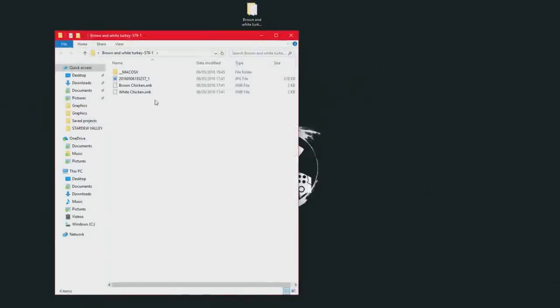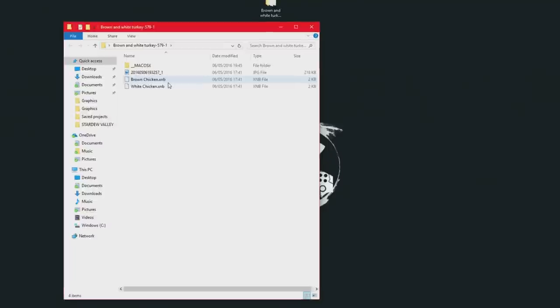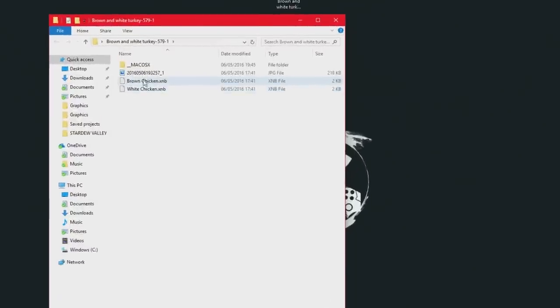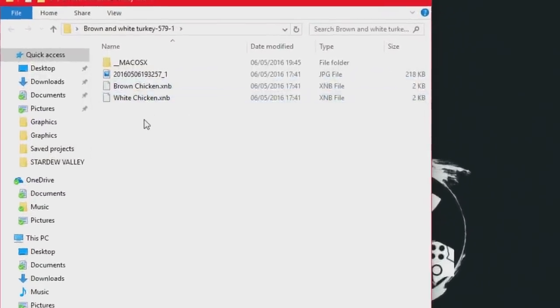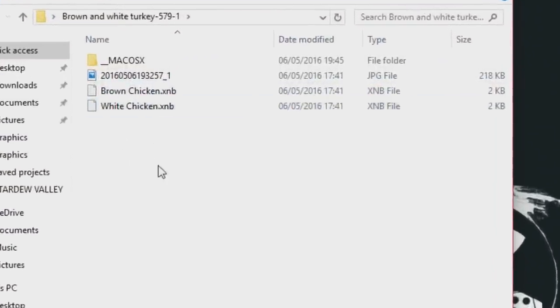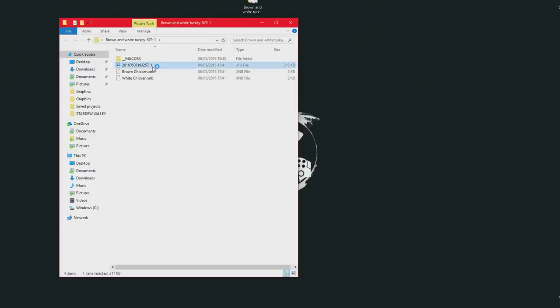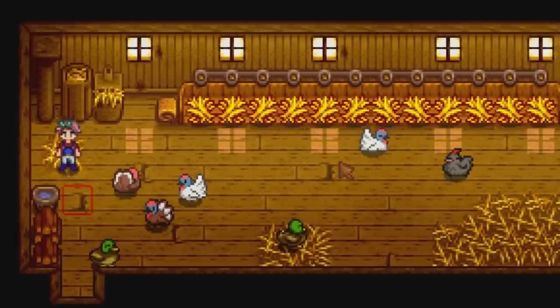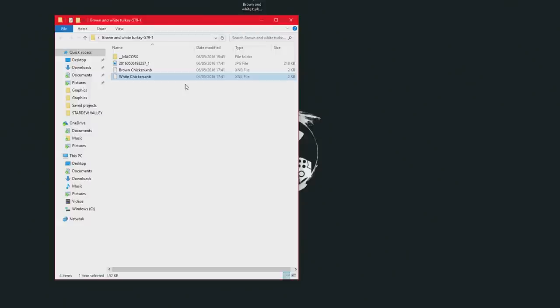Open up this file here and as you can see, you got two XMB files. One is the brown chicken and the white chicken because there is two different turkeys on this. Which you can take a look at the picture, that is what the turkeys look like. So we are going to do the white chicken, because currently my white chickens are grey, so I want a turkey instead.